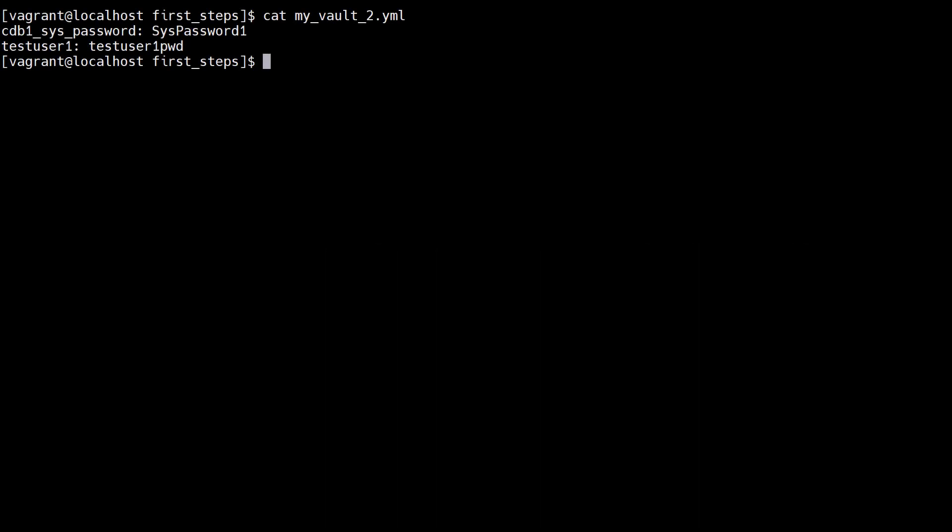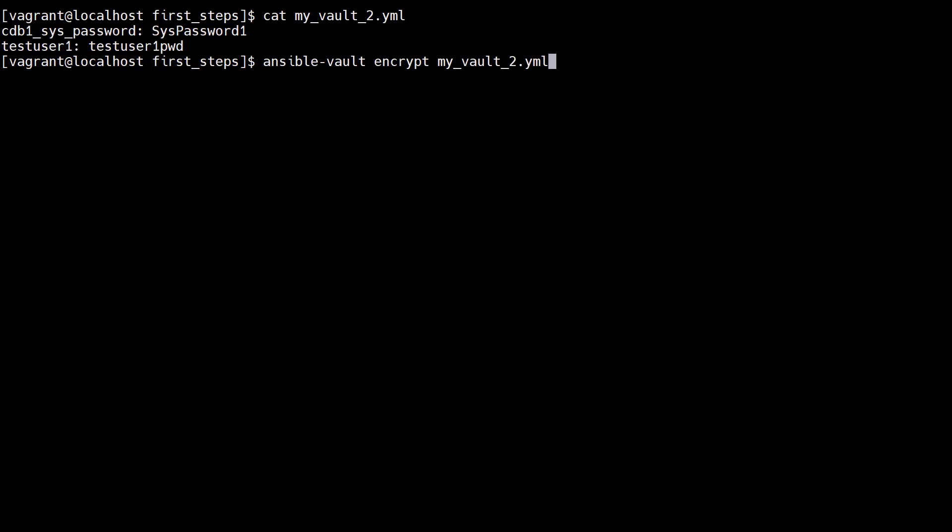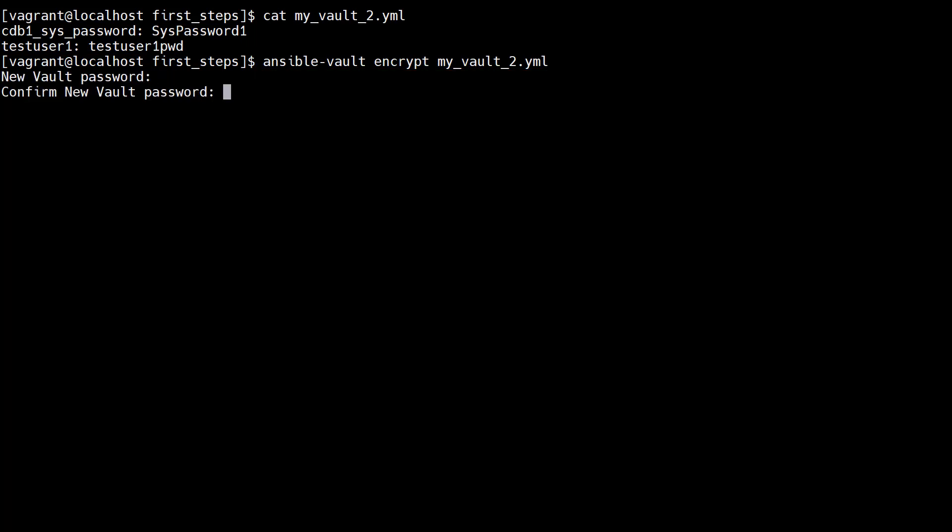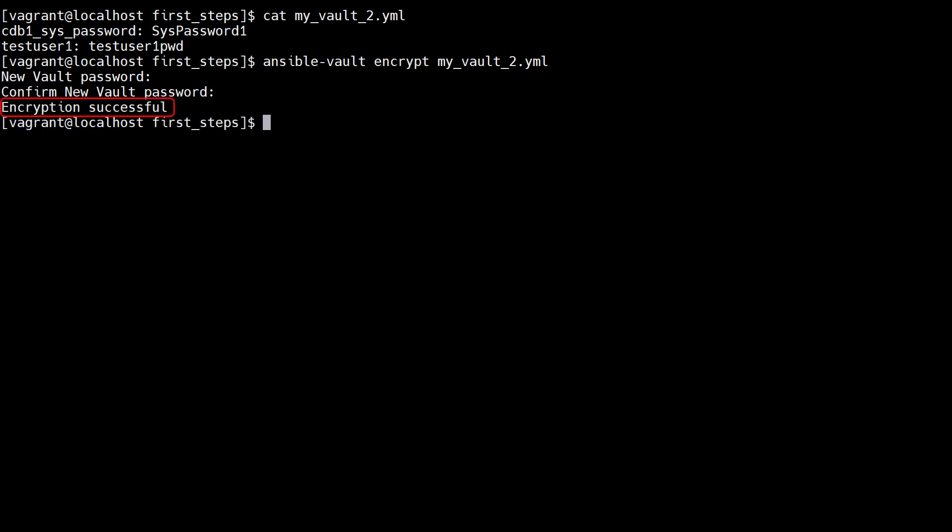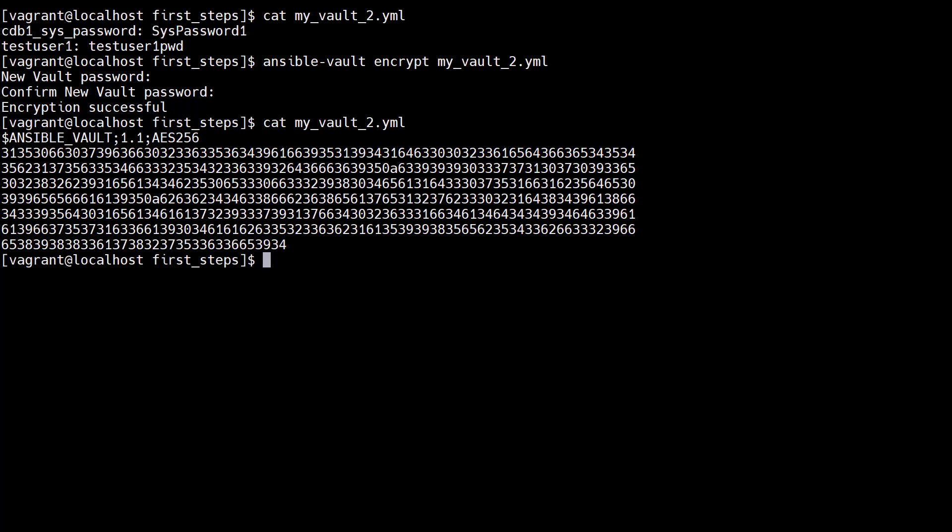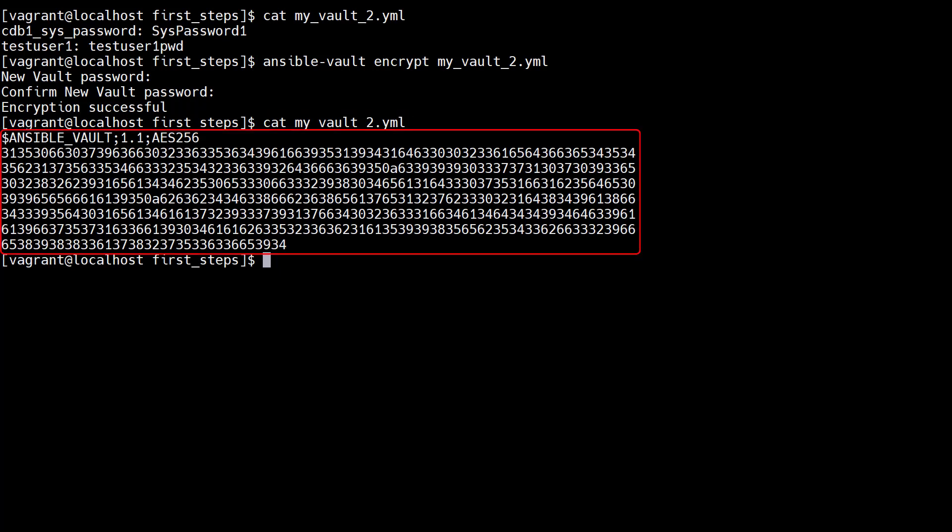We can also encrypt existing files. We have a file called myvault2yaml containing some key value pairs. We use ansible vault encrypt to encrypt the file. We're prompted for a new password and confirmation and the file is successfully encrypted. As expected if we cat the file we see the contents are indeed encrypted.